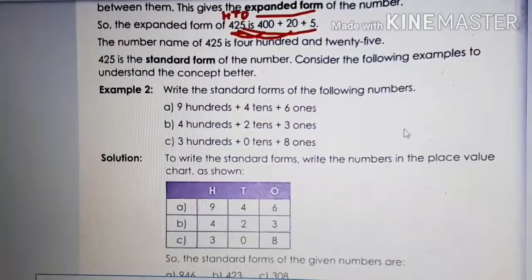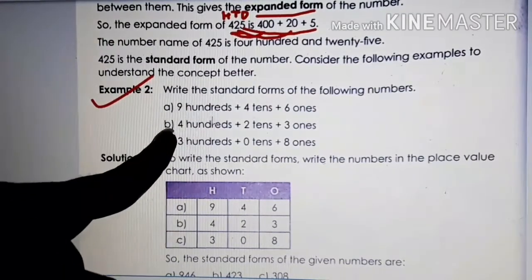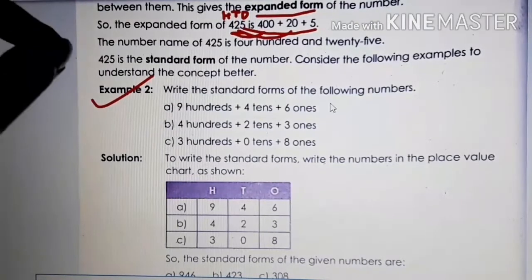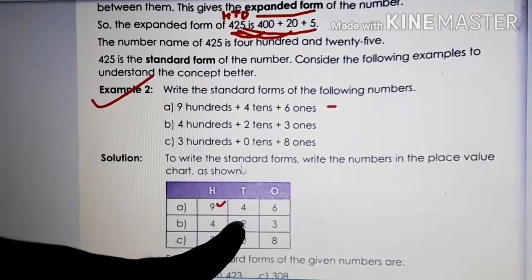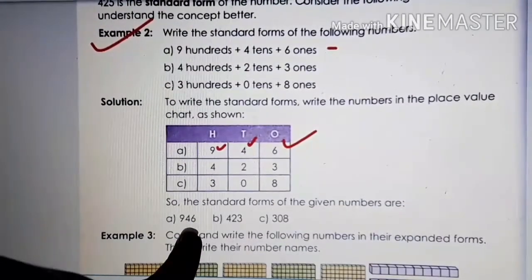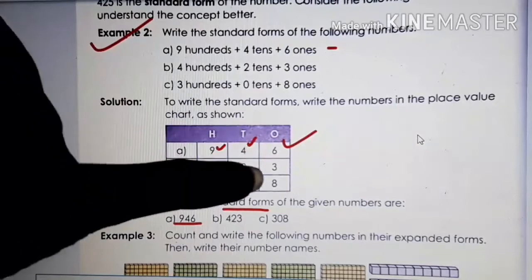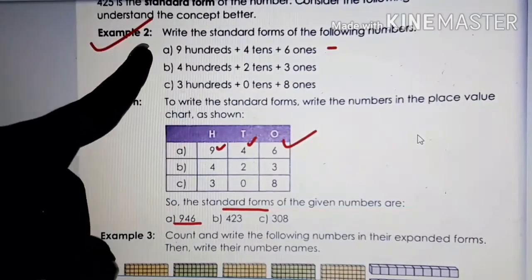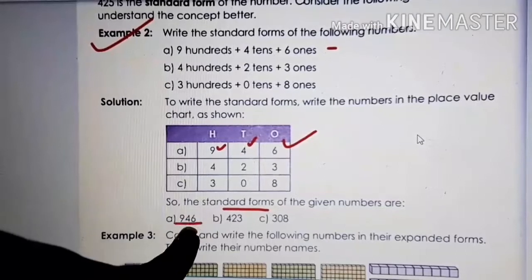You can see example 2, children — write the standard forms of the following numbers. You got 9 hundreds plus 4 tens plus 6 ones, and you have to write the standard form — that means you have to write the number. 9 is in hundreds place, 4 is in tens place, and 6 is in ones place, so you get the number 946. Expanded form means you expand the number by putting plus. Standard form means we add the numbers and get the number.